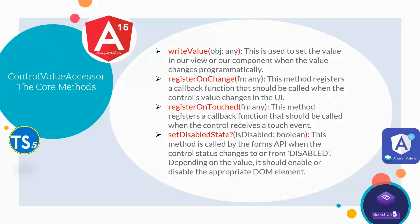This method registers a callback function that should be called when the control receives a touch event. And last we have SetDisabledState. This method is called by the form's API when the control status changes to or from disabled. Depending on the value, it should enable or disable the appropriate DOM element.